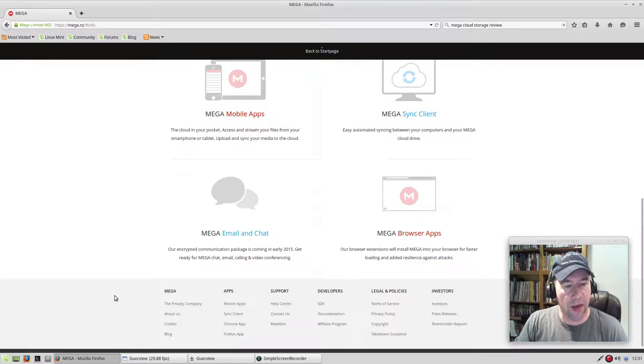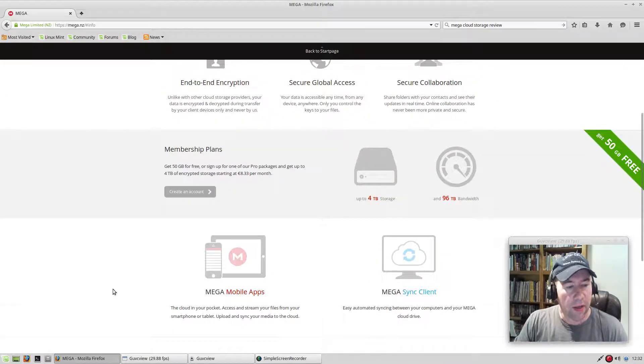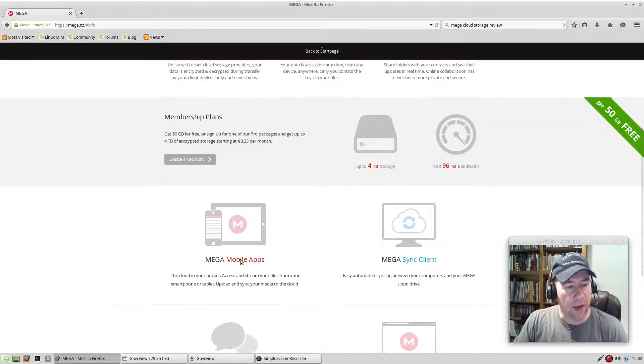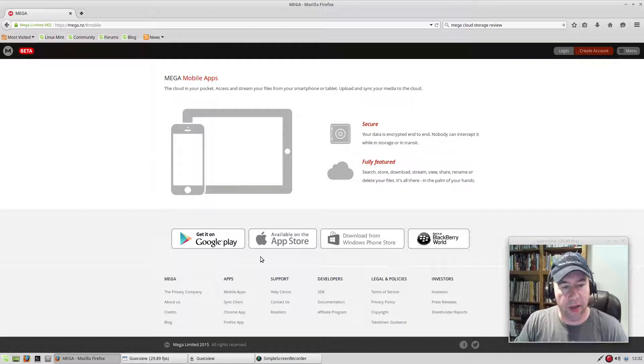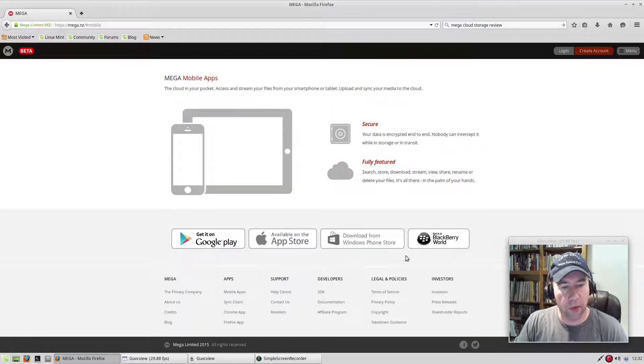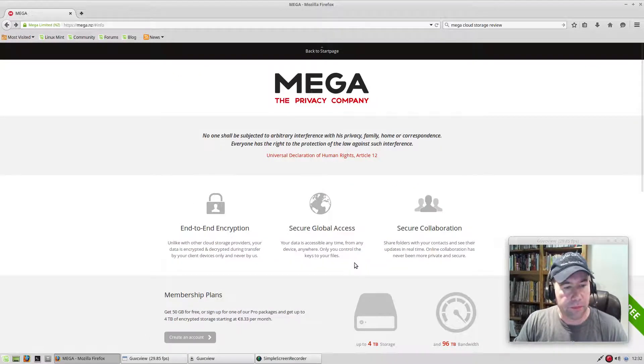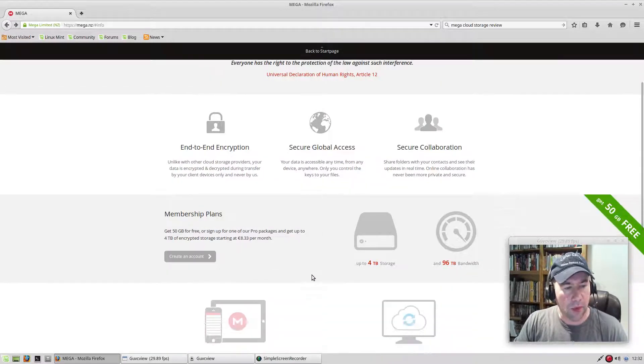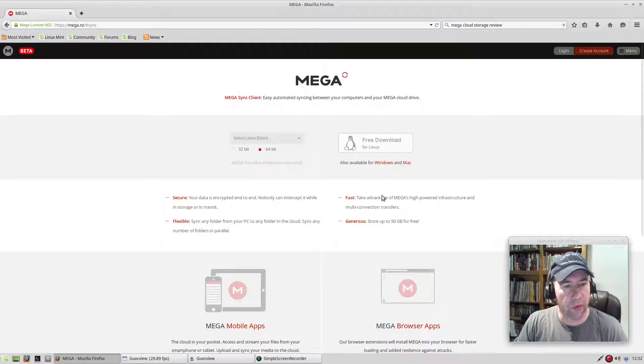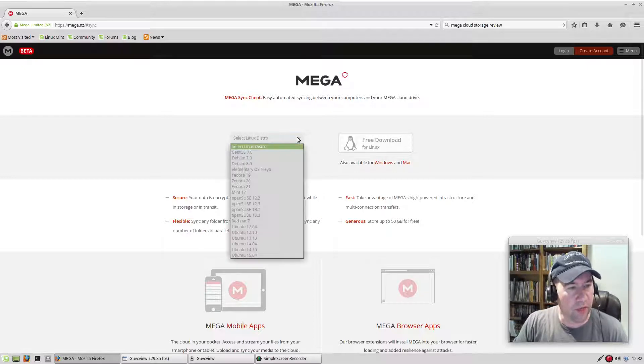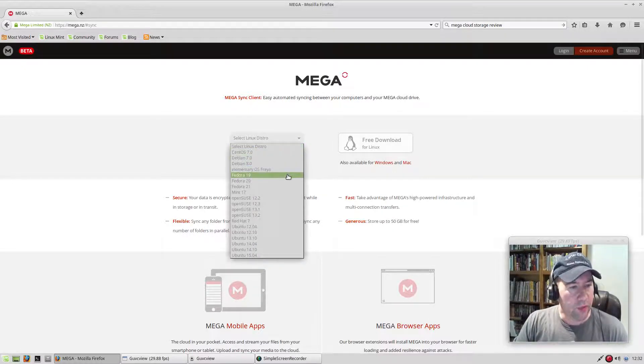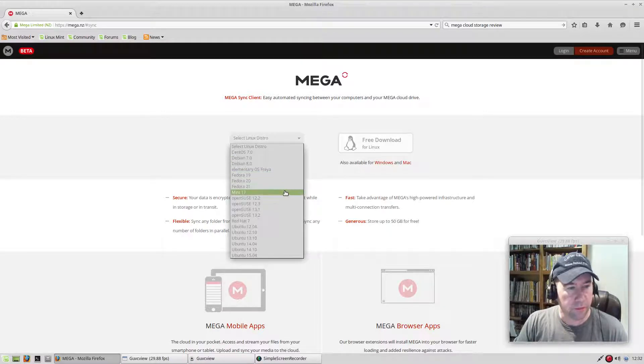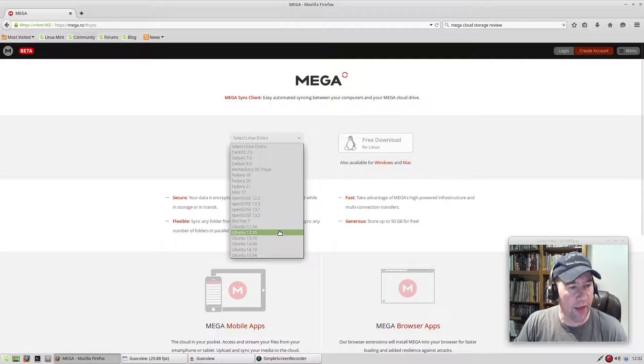And then you can buy more storage beyond that. They have mobile apps for looks like just about every platform: Android, Apple, Windows, BlackBerry. They have sync clients for Windows, Mac, and on Linux distros, they've got CentOS, Debian, Elementary, Fedora, Linux Mint, OpenSUSE, Red Hat, and various Ubuntus.